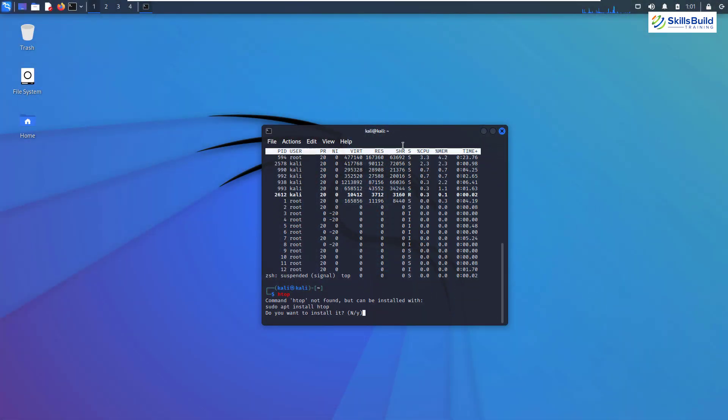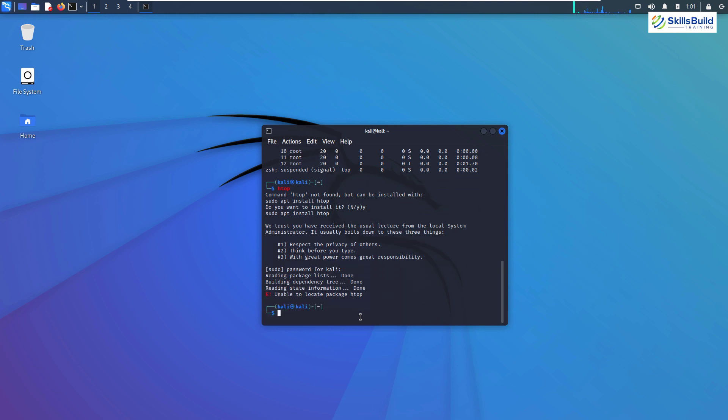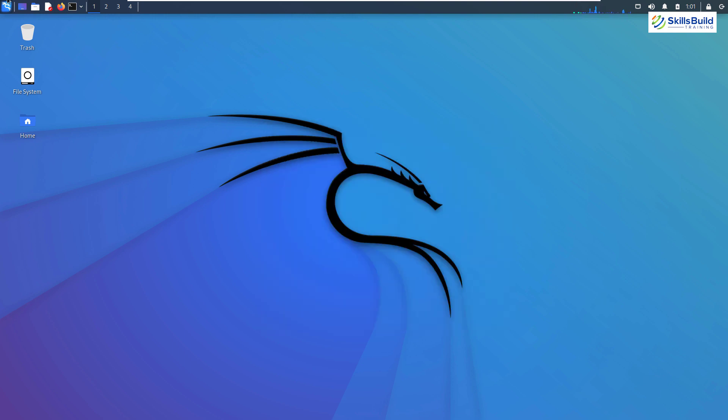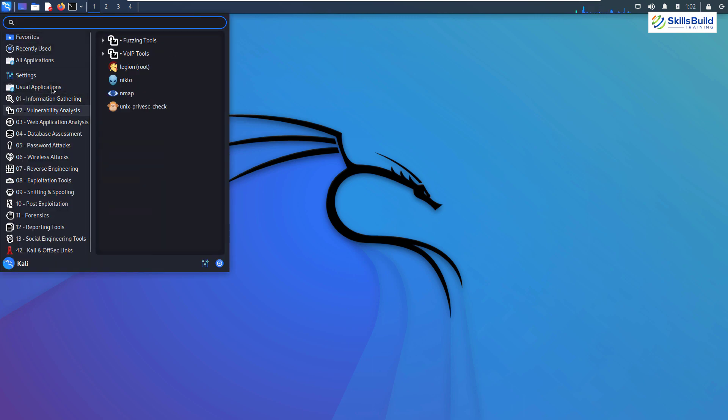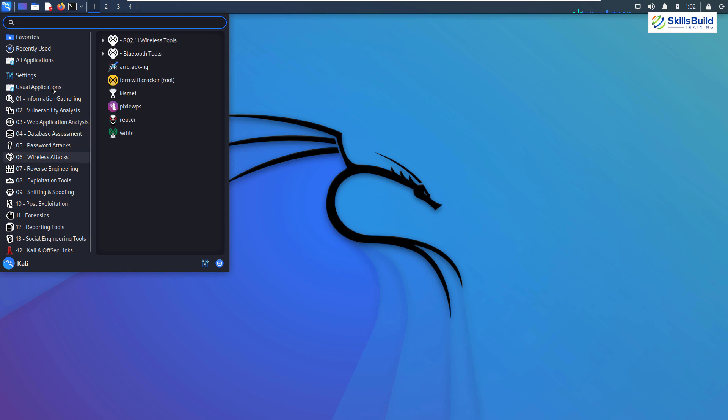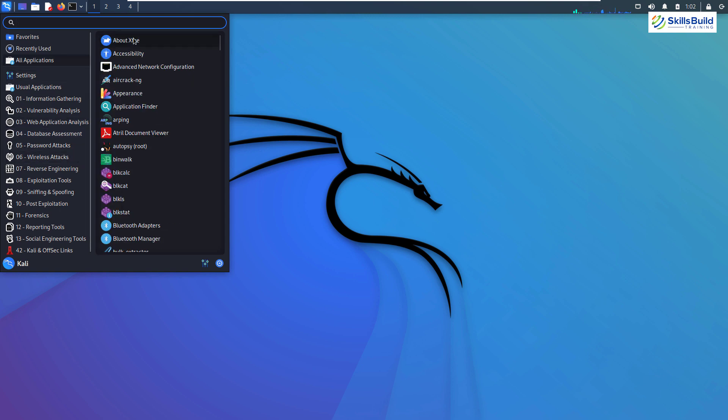So first of all, I'll start with Kali Linux and then I'll move towards Parrot OS. Kali Linux basically is a Debian-based Linux distro, which is directed at ethical hacking, penetration testing, and security auditing.